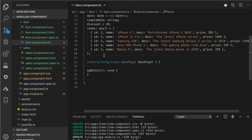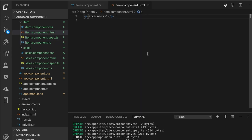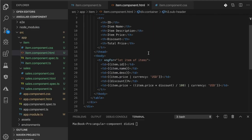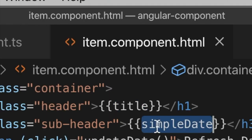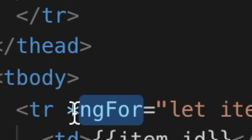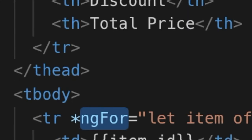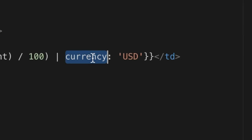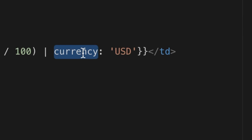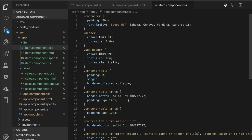Next, we will bind those properties in a template. Open and edit src/app/item/item.component.html and replace all HTML tags. As you can see, data binding includes a title, subtitle, and table rows. We put the Angular 9 currency pipe on the item price and total price. Next, open and edit src/app/item/item.component.css and add styles for the template above. Now the template shows a table like this.